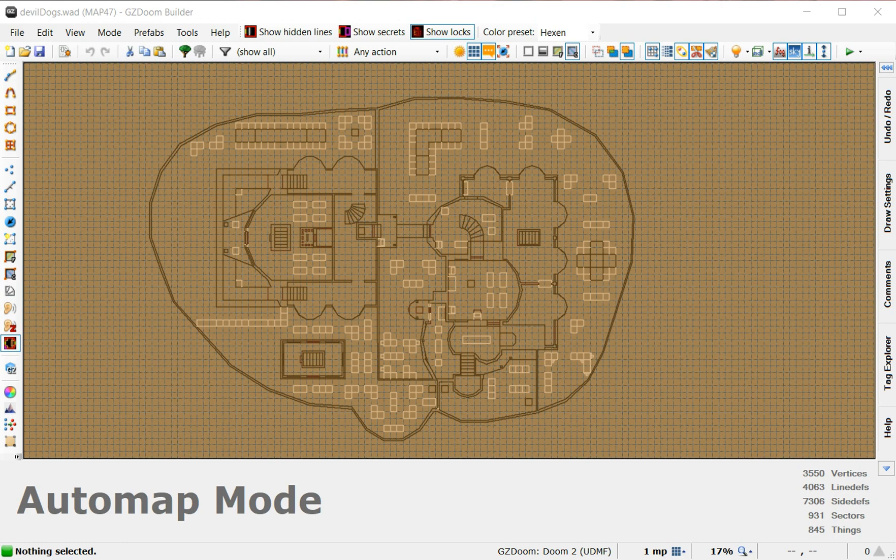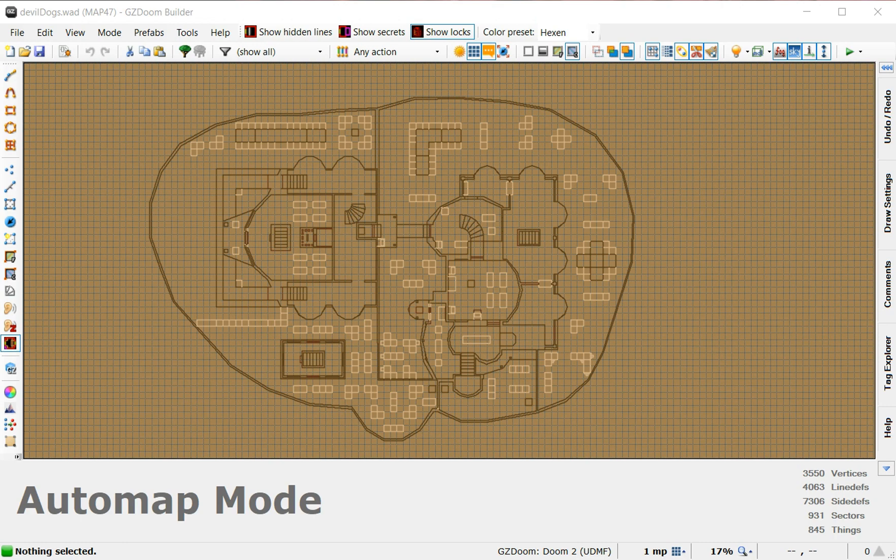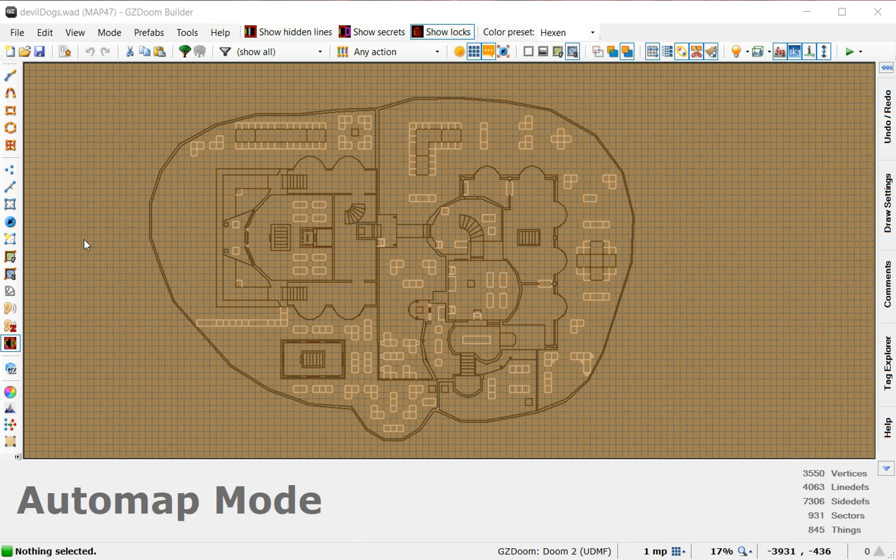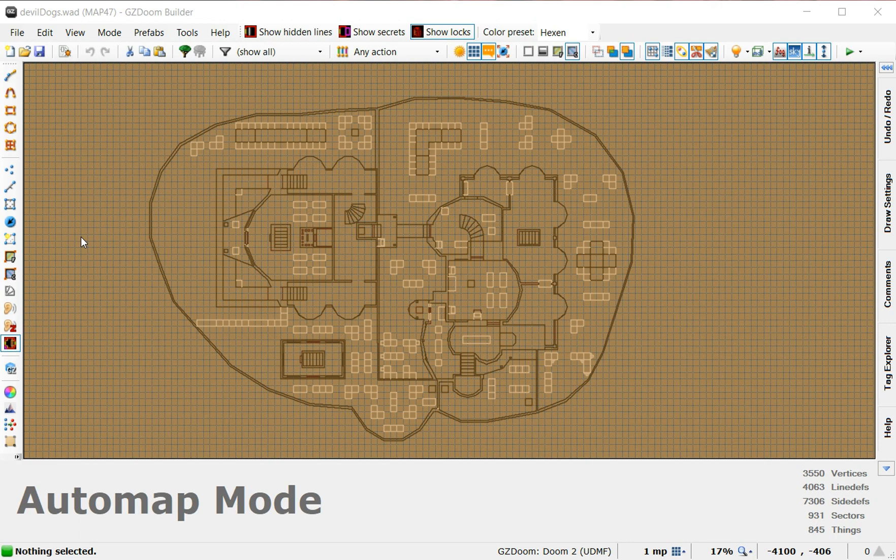All right. This map's called Devil Dogs. The only thing I got to tell you about it is there's no regular Doom switch animated switch textures in this map at all, not one. It's all done with computer console, and you will see it.